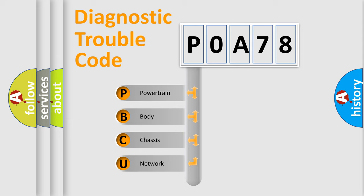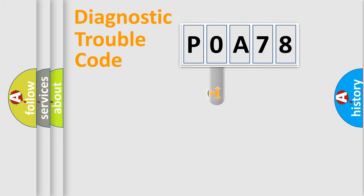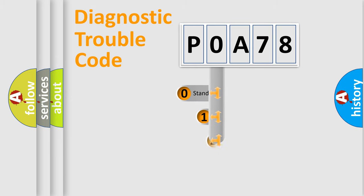We divide the electric system of an automobile into four basic units: Powertrain, body, chassis, and network. This distribution is defined in the first character code.